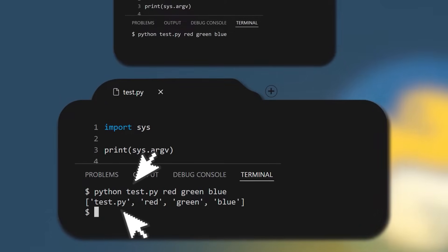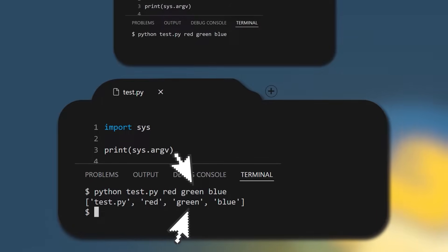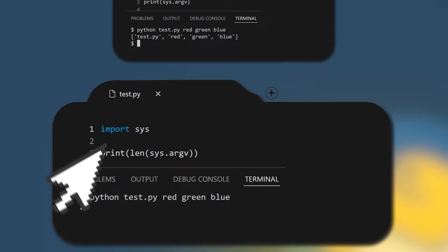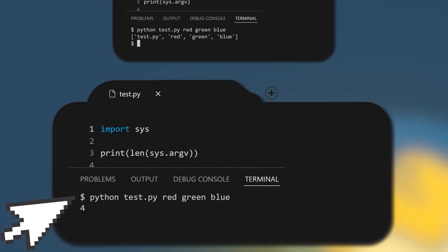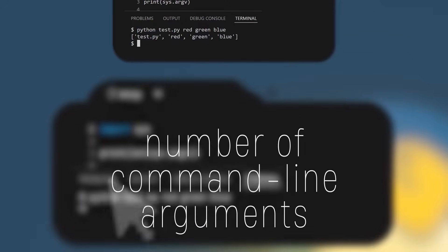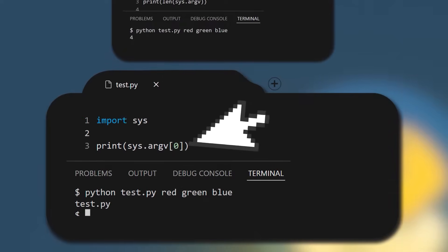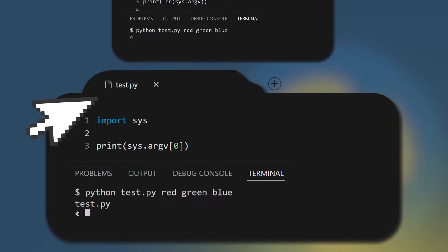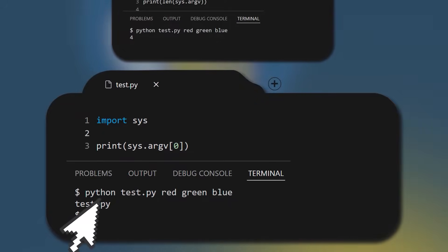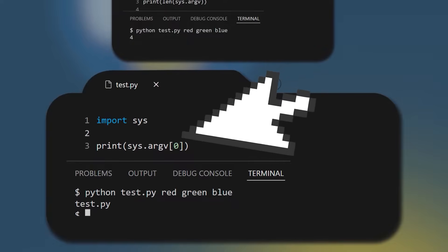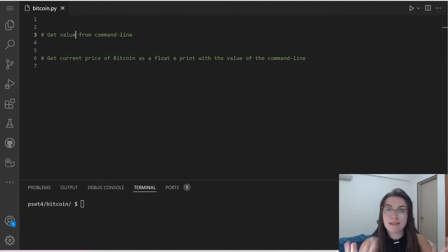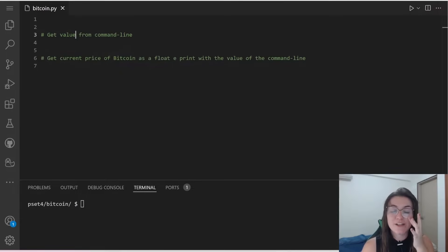Let's look at this example. Suppose we have a file called test.py that does import sys and print(sys.argv). If we run python test.py red green blue in the terminal, sys.argv is a list of command line arguments: test.py is the first element, red is second, green is third, and blue is fourth. The length of sys.argv gives the number of arguments — so we'd print 4. And sys.argv[0] is always the name of the current Python script, which is test.py.